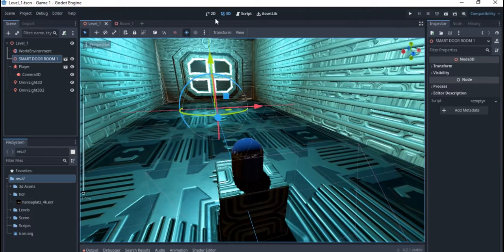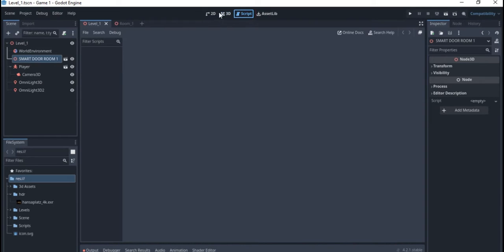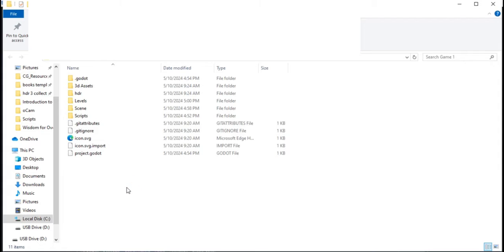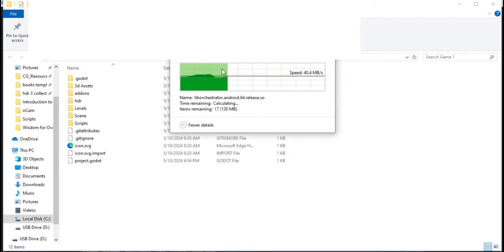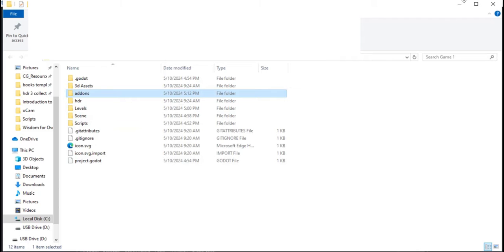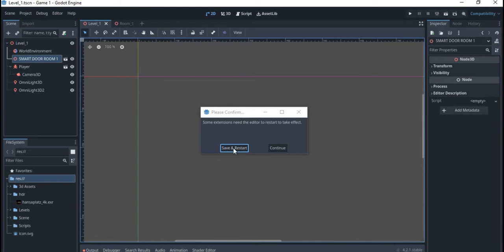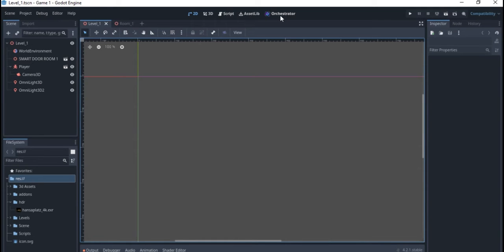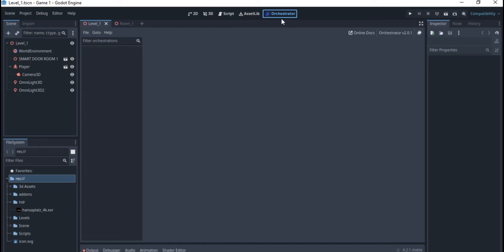Go to your Godot project folder where you want to use the Orchestrator. Right now we just have our 2D, 3D, and script — this script uses GDScript. Right-click on the res and open it in File Manager. Once open, paste the add-on folder in. Once you do that, Godot will ask you to restart Godot 4.2, and once it restarts you now have the Orchestrator.